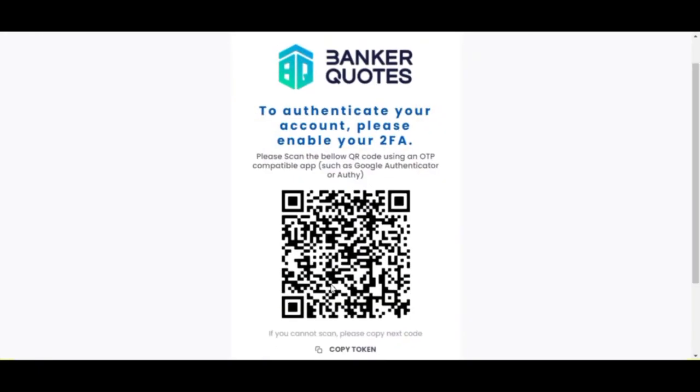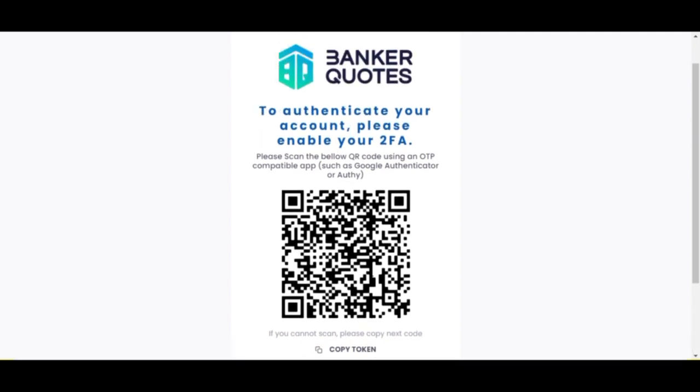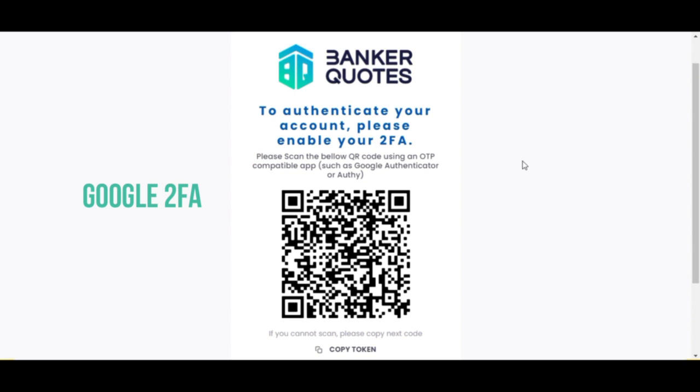Now you will need to set up your 2FA, also known as two-factor authentication. For this, you will need to download an app on your phone called Google 2FA.